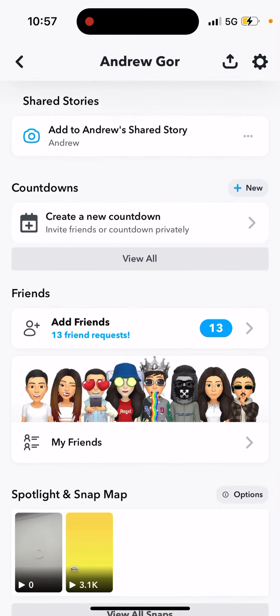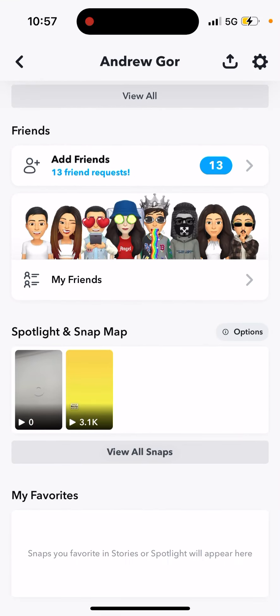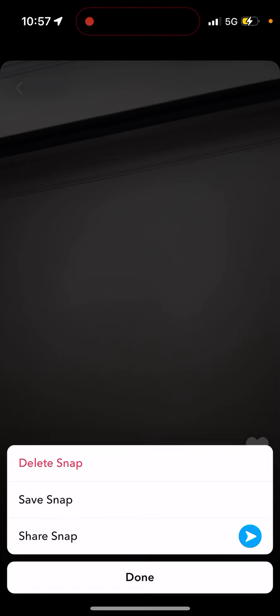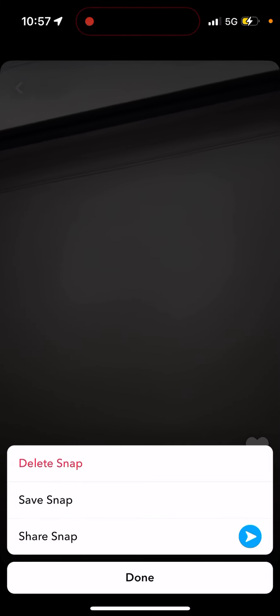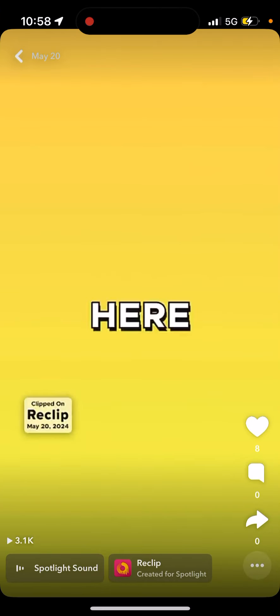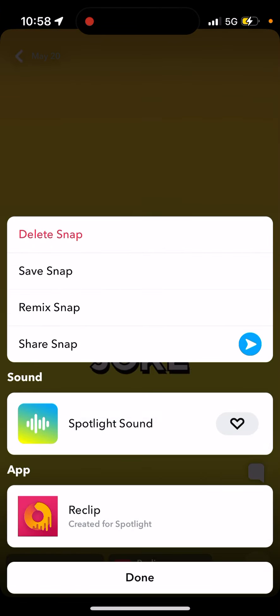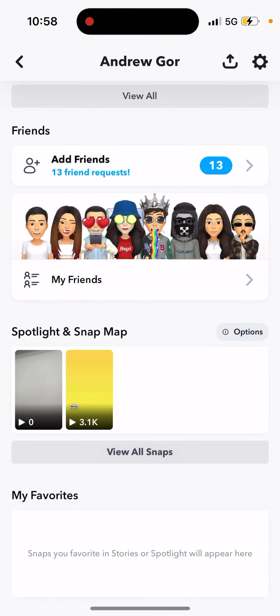Once you've shared your Spotlight, you can delete it, but you can't change the anonymous sharing setting after you've shared. That's basically the idea — give it a try.